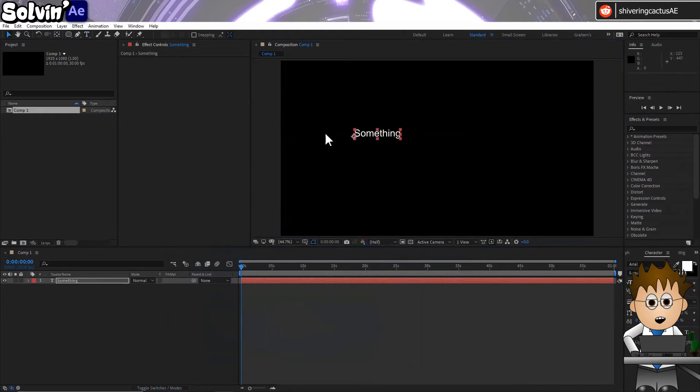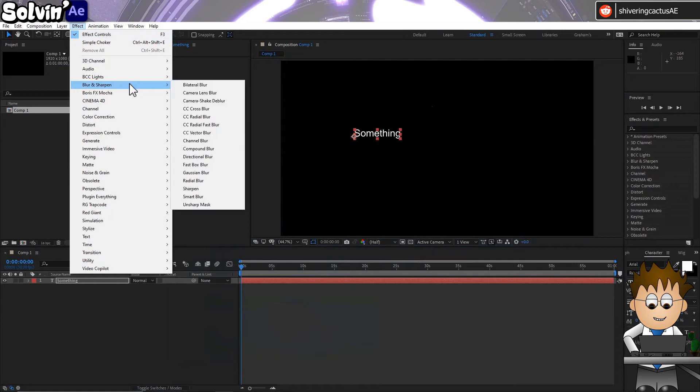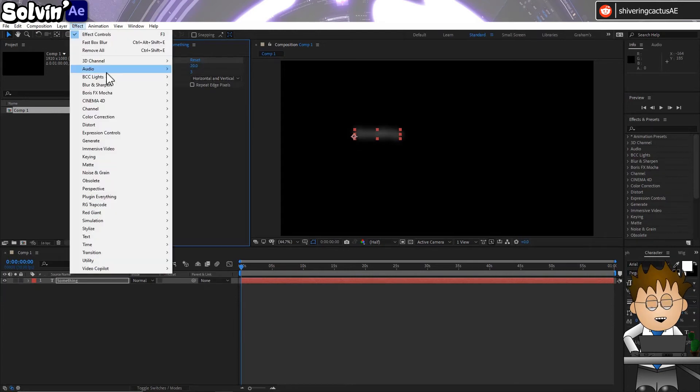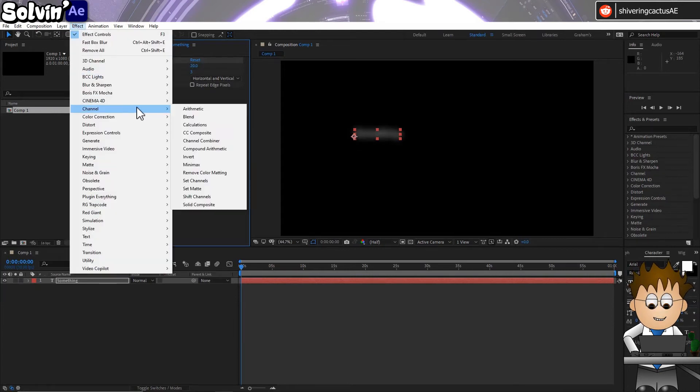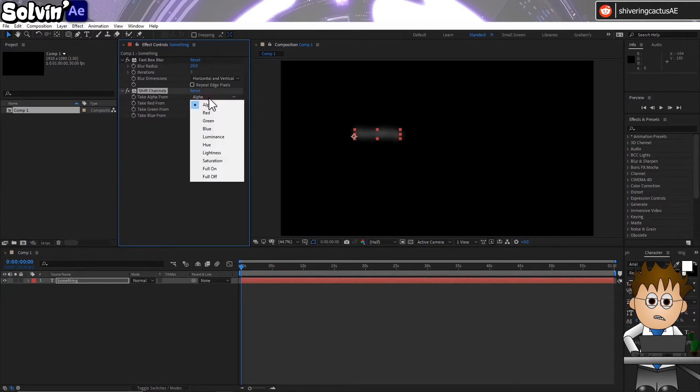Now go to Effects Blur and Sharpen Fast Box Blur. Set the amount to 20. And then go to Effect Channels Shift Channels and set Take Alpha From to Full On.